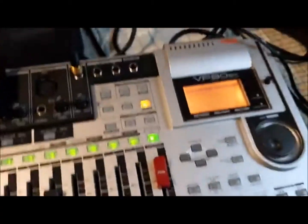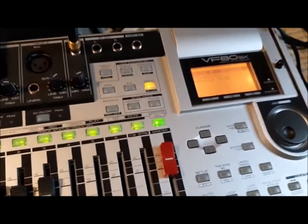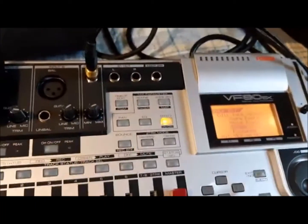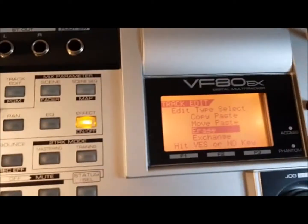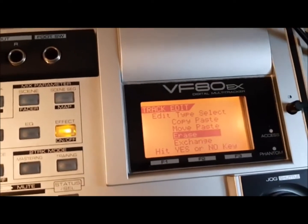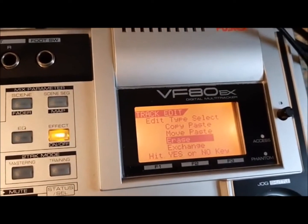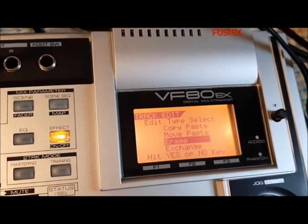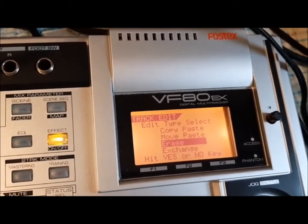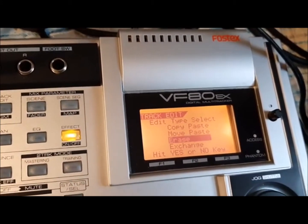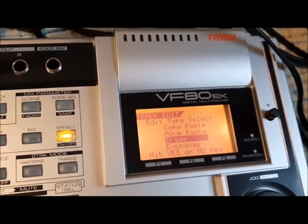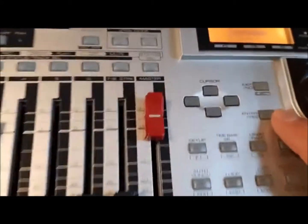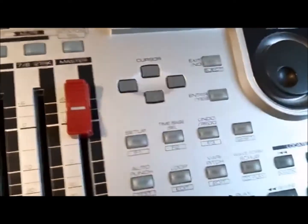Depress that and then you will get this screen here that actually asks you: erase, copy, move, exchange. So it automatically went to erase, so we're simply going to hit the yes or no key, which in this case would be here, enter yes.